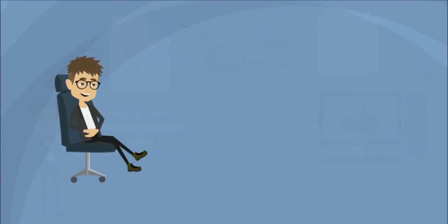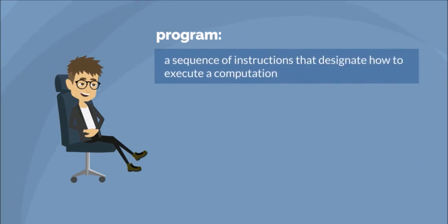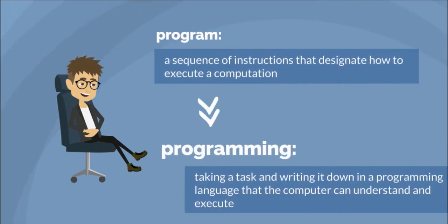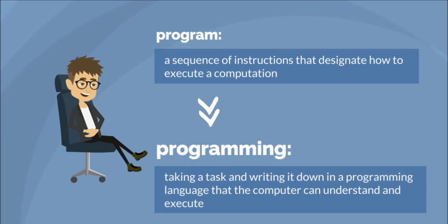A program is a sequence of instructions that designate how to execute a computation. Therefore, the formal definition of programming is taking a task and writing it down in a programming language that the computer can understand and execute.